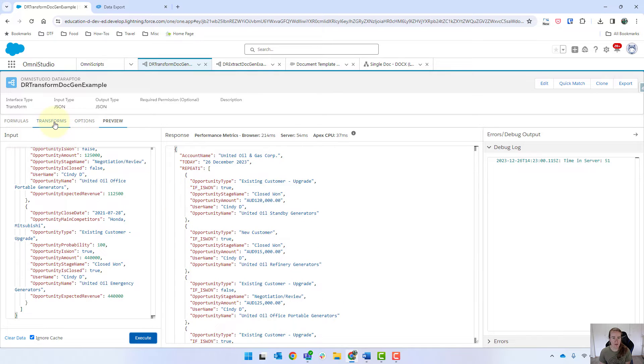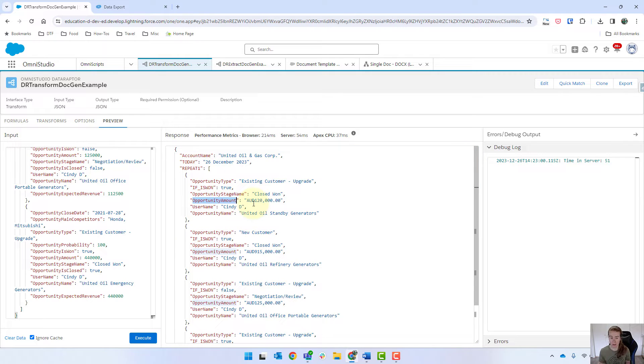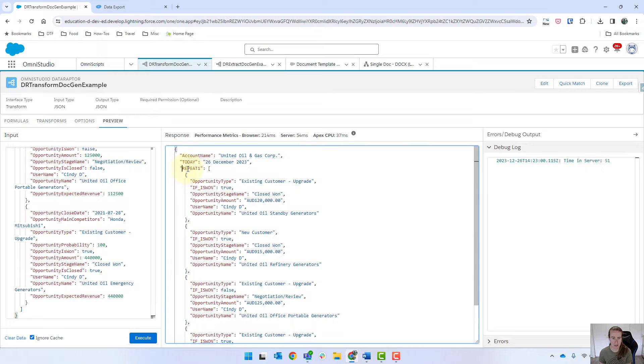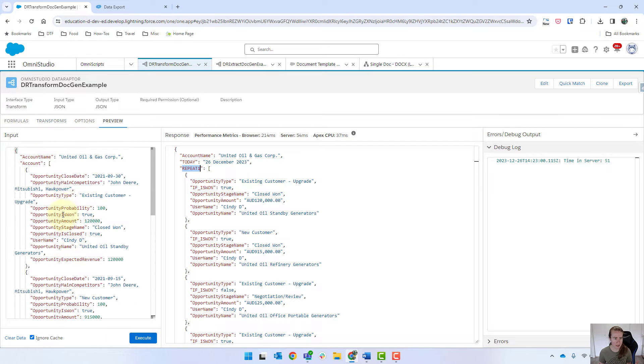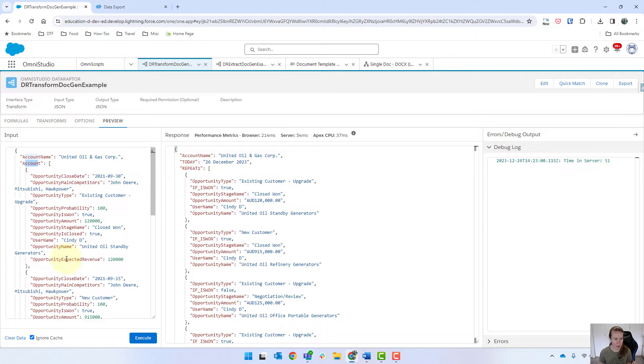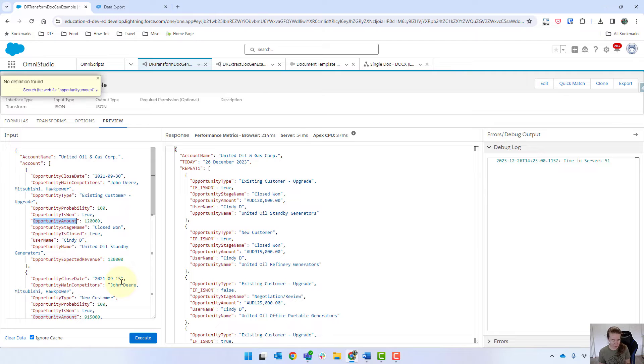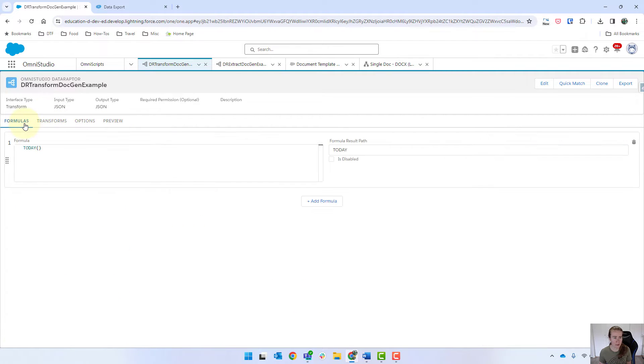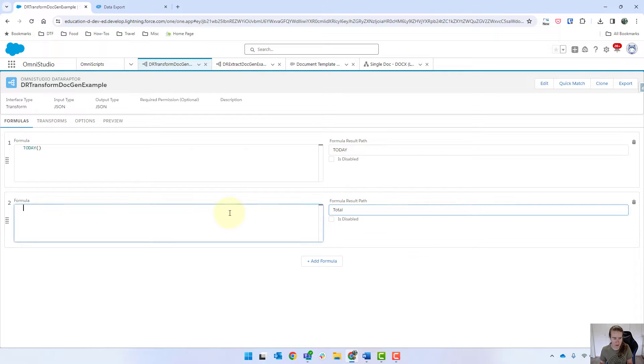Coming into our Transform, what I want to do is sum up my Opportunity Amount to get a Grand Total or Total Amount. Just noting that it's sitting under Repeat 1, but it actually comes in through Account and then our Opportunity Amount there. I'm just going to copy that and then go into Formulas.